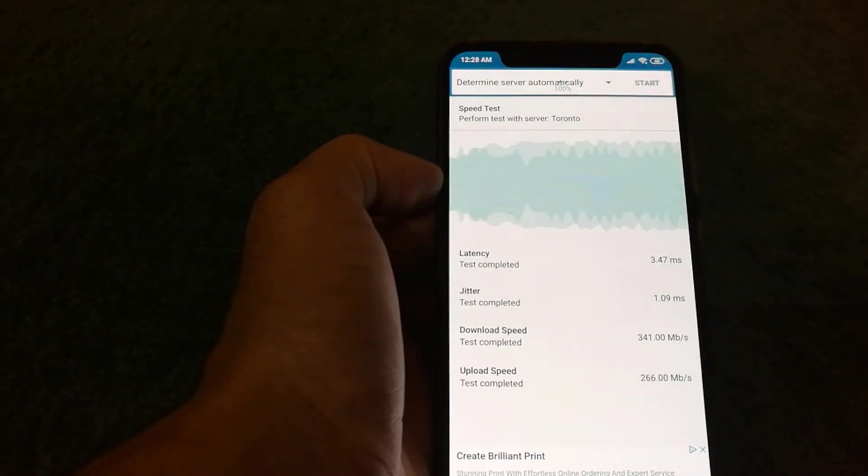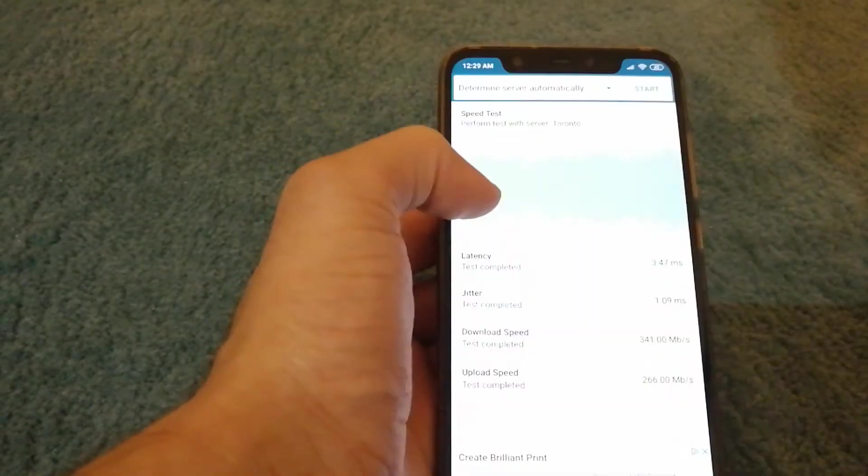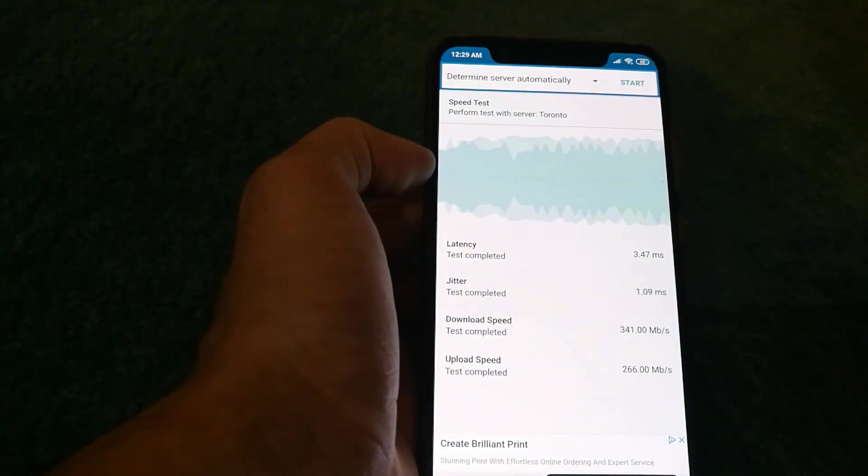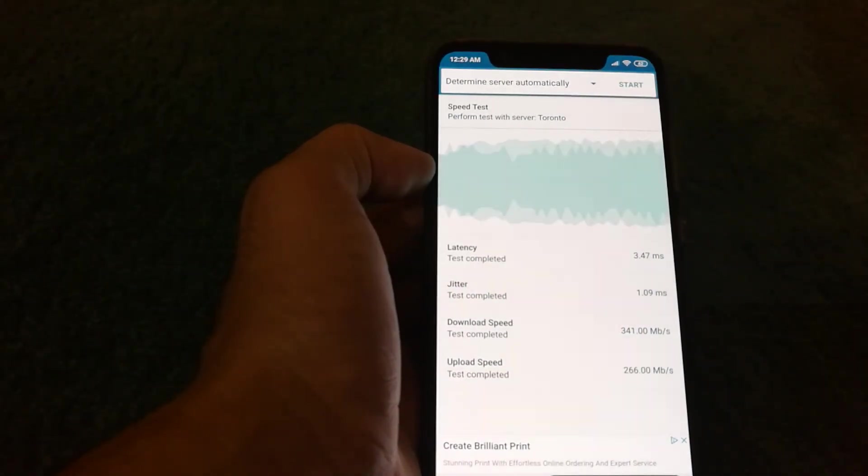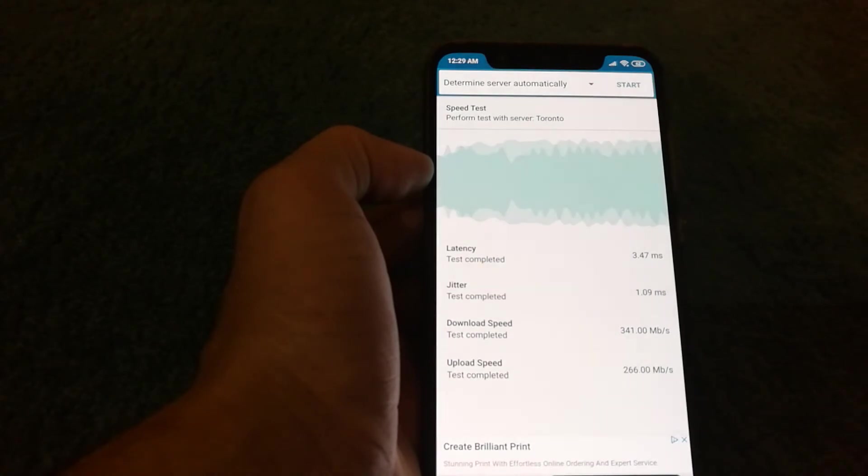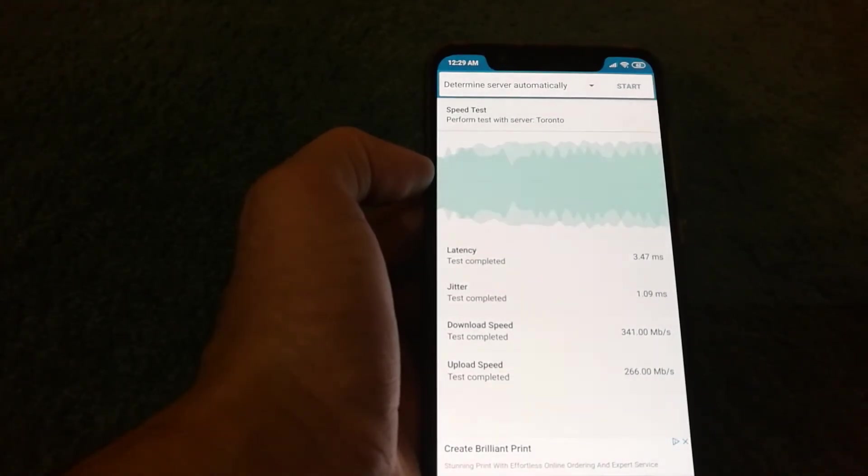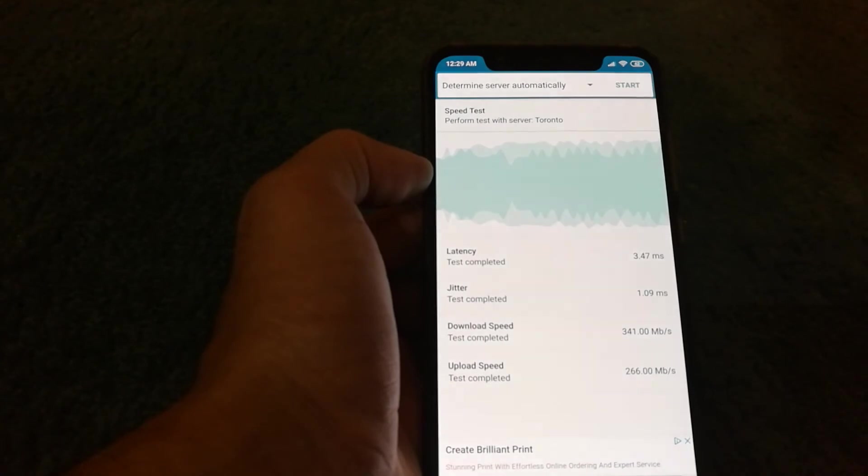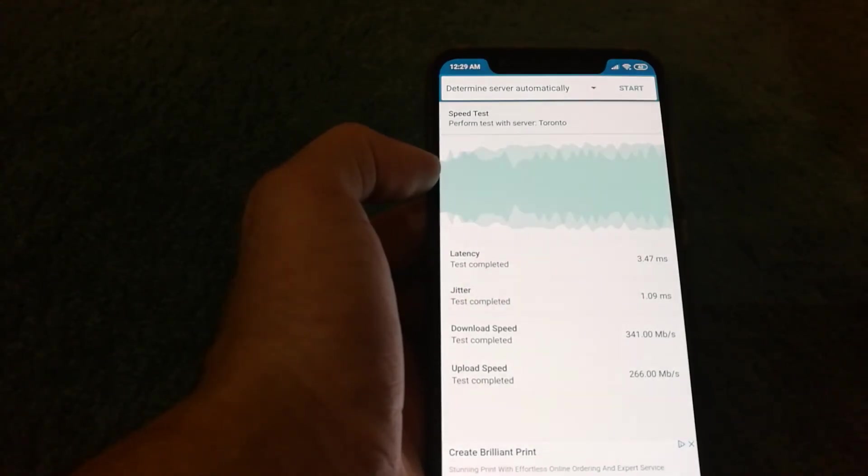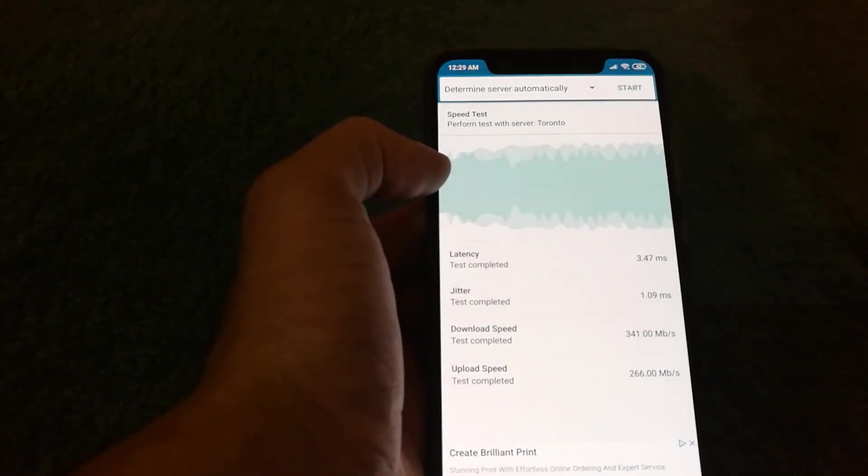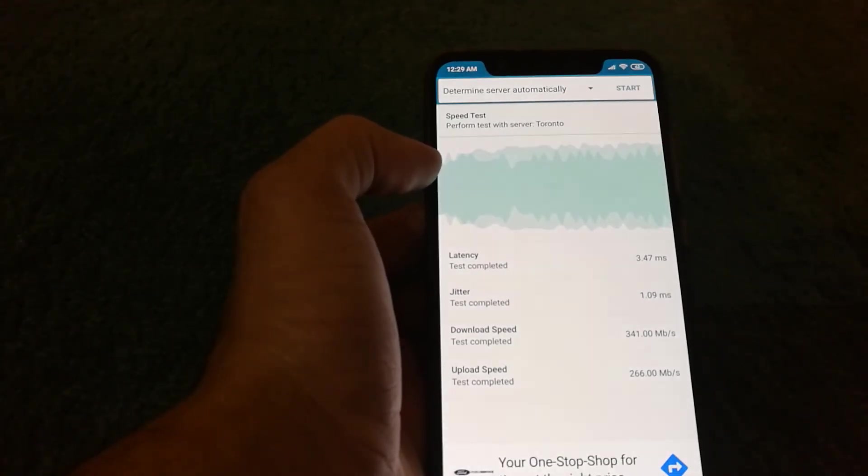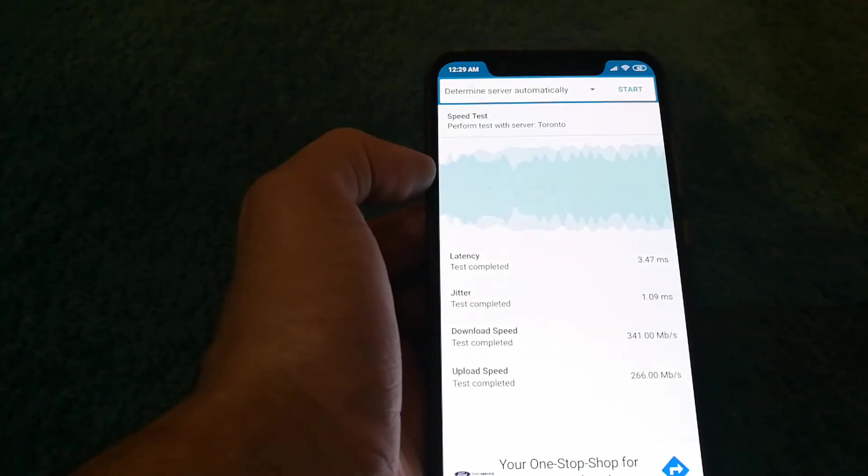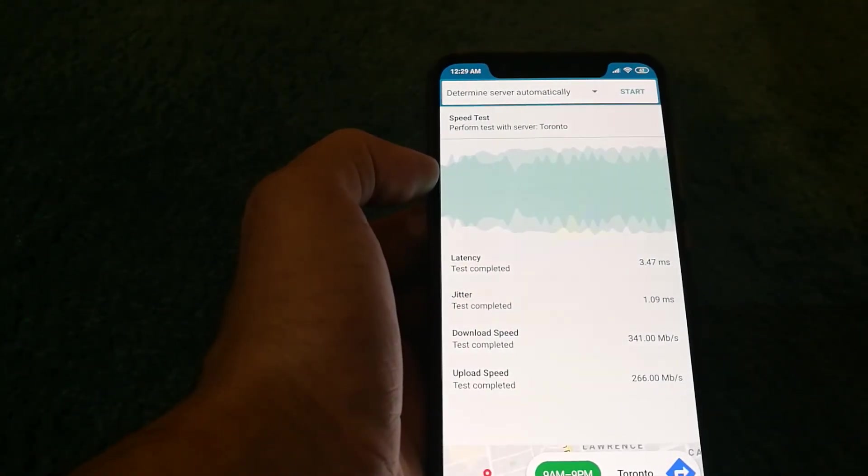And as you guys can see the download speed actually went up when I disabled Warp by around three times. It was about 120 something and now it's 341 megabits per second. The upload speed is around the same but for me I'm usually downloading a lot more than what I upload. So download speed matters to me a lot more.